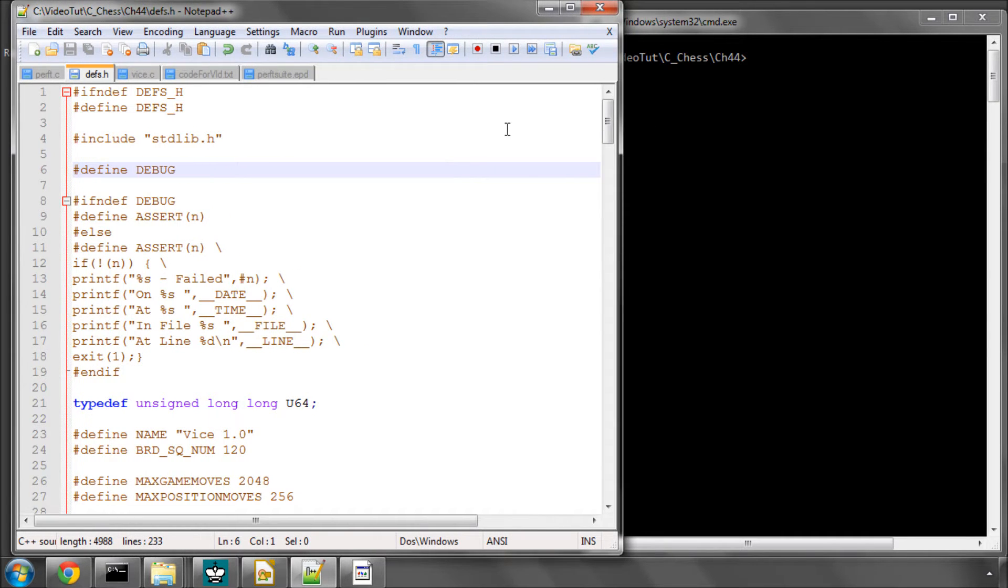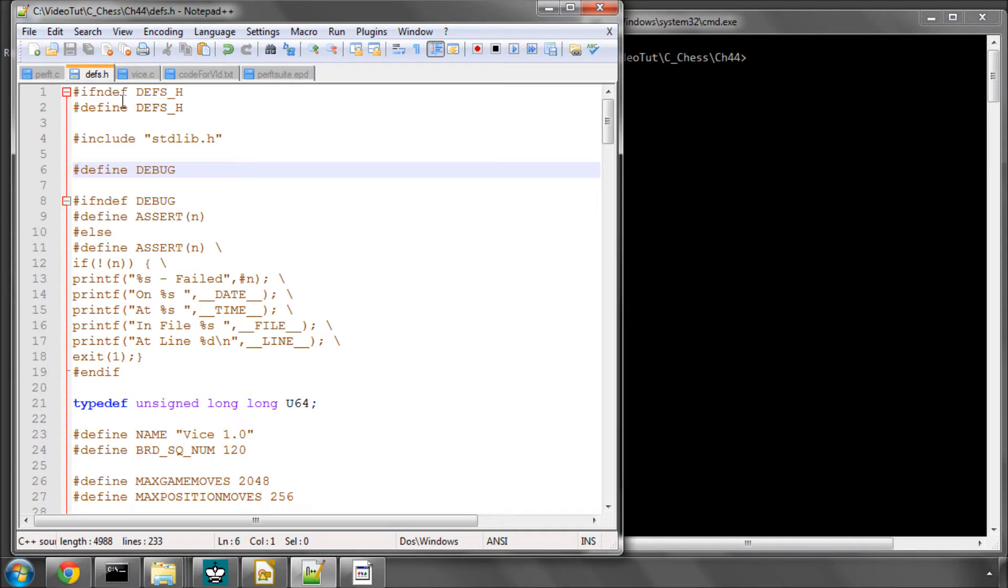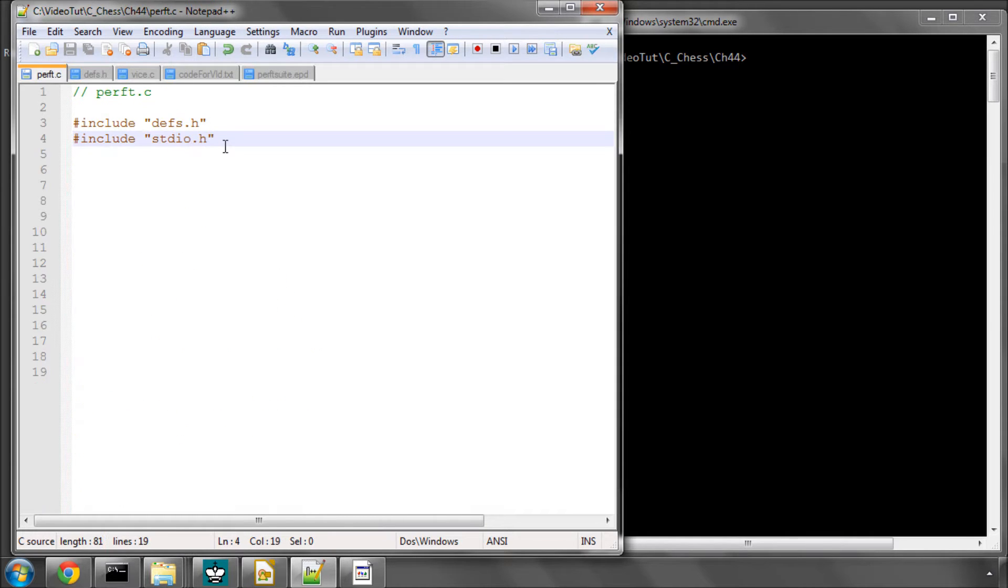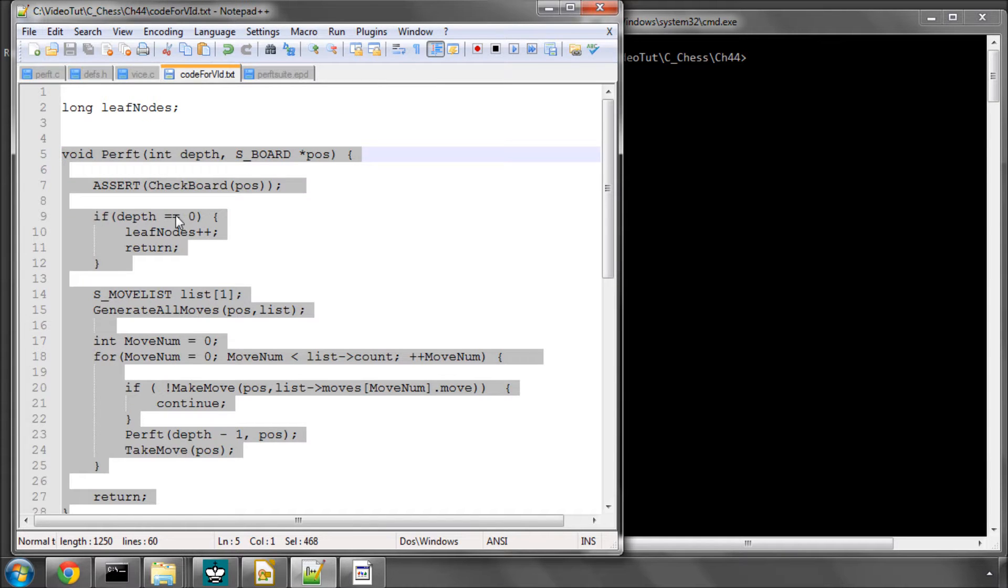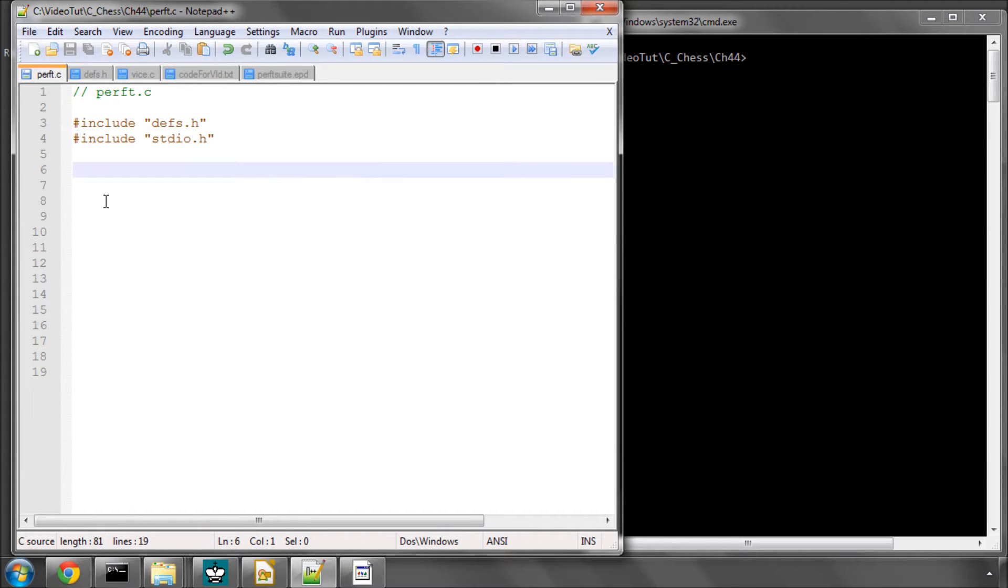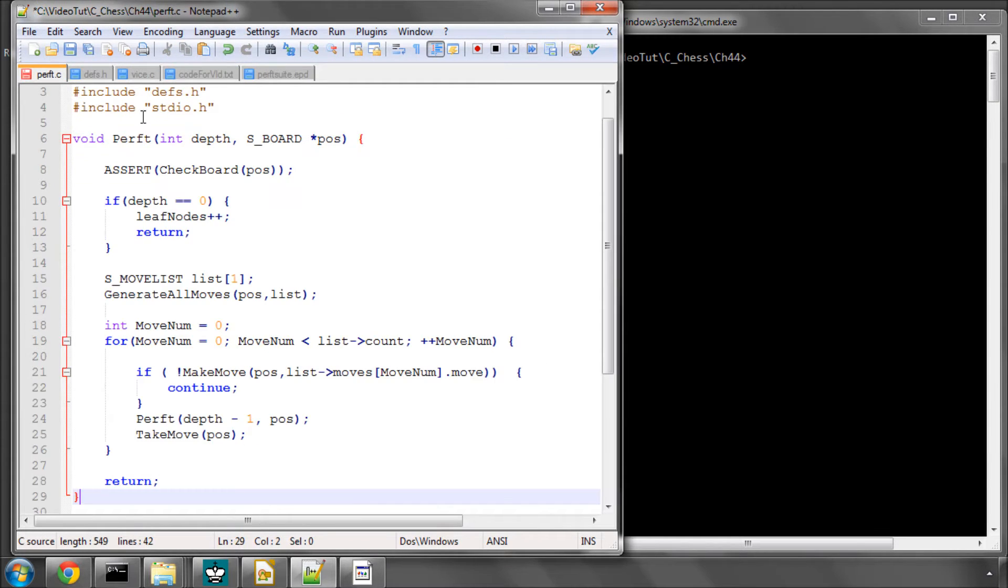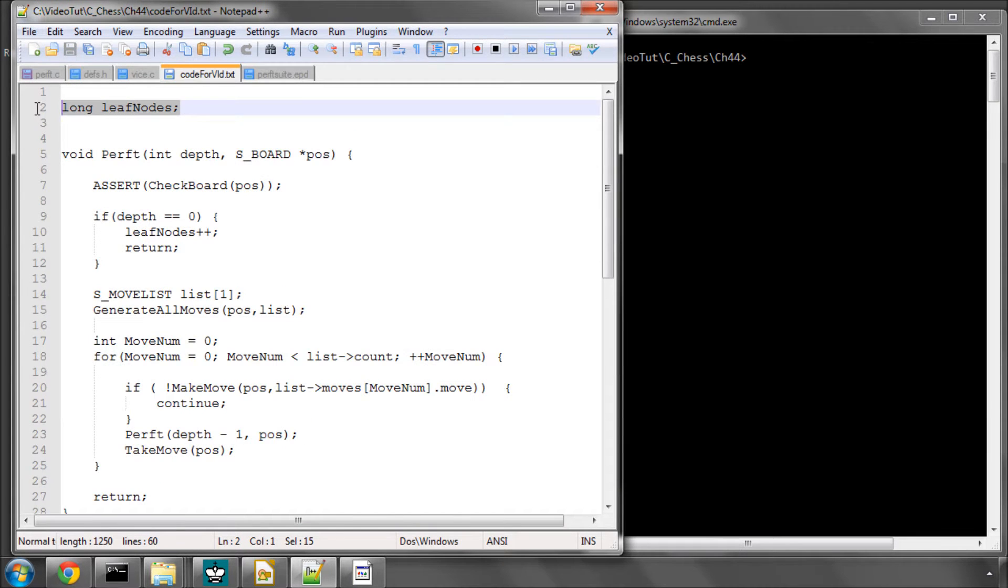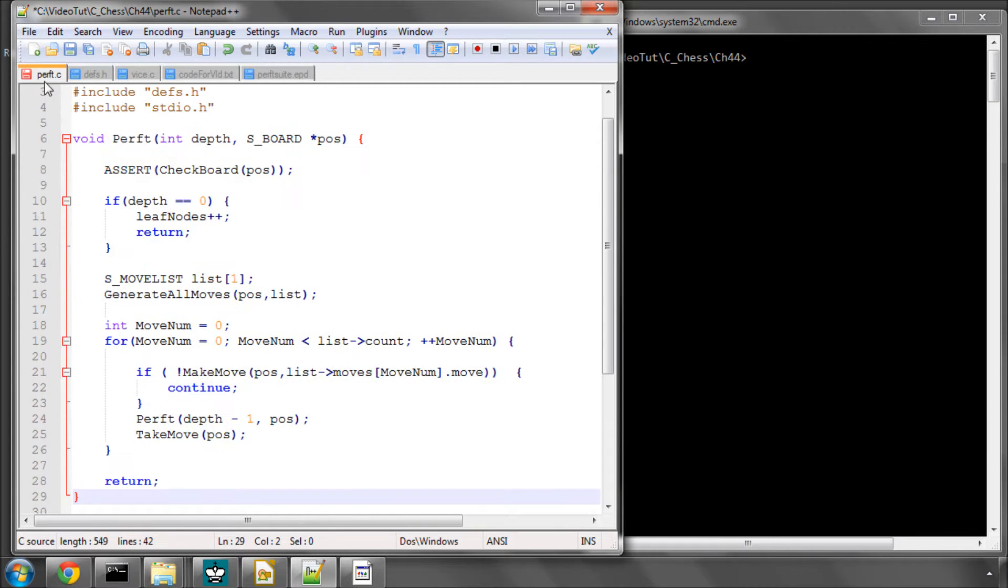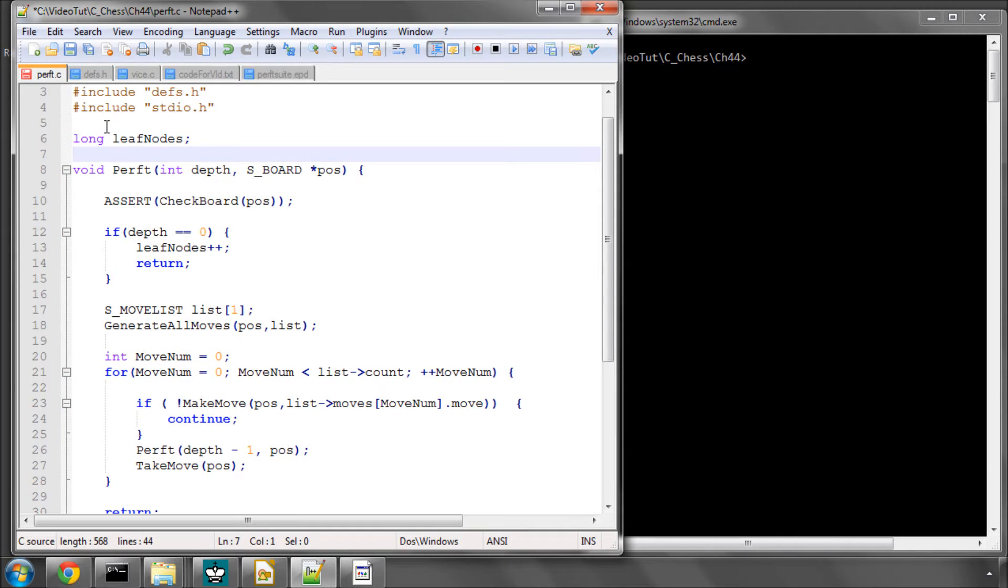I've written a very skeleton version of this function, so we'll just put a couple of positions in and have a look at the results. In perft.c add stdio.h and I'm going to paste in the perft function here. At the top of the file I'll do something very bad, which is add a variable visible for this file only called leaf nodes.